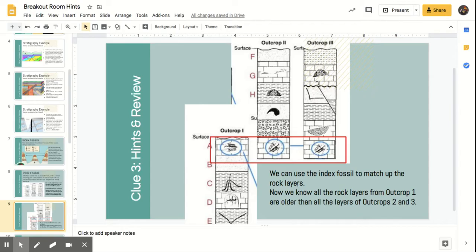So we shifted the rock layers from outcrop 2 and outcrop 3, moving them up so that we can know this is one giant layer that goes together. Now we can see that these layers are lower, or older, than all of these other layers. That helps us to date things relatively to one another — we know that these creatures lived before these creatures did. That's what index fossils are used for: making connections across different locations and dating things in time.